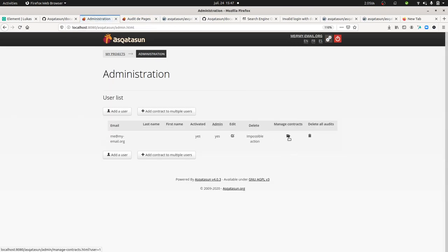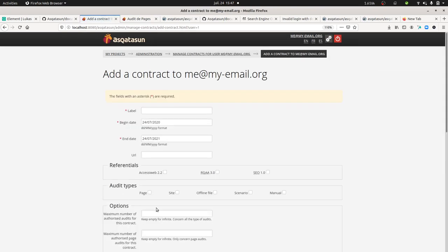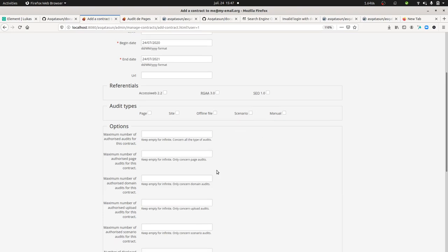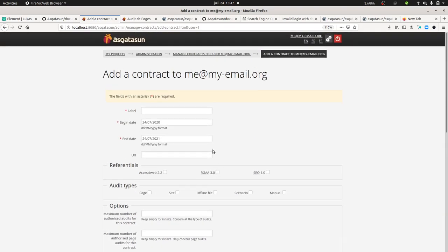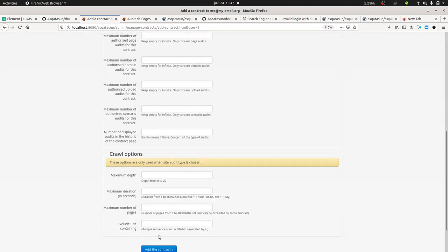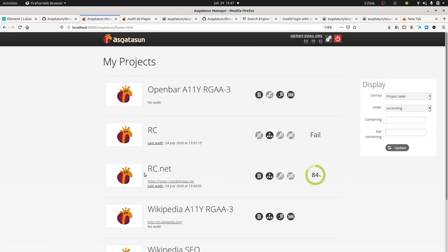The interest of installing it locally is that you'll get the admin part. Within the admin part, you can create what they call contracts. When you add a contract, you can specify what kind of audit you want to run - either just for a page, for a full site, analyzing an online file, or a manual test.